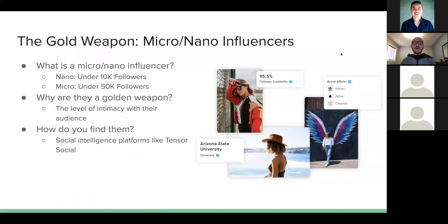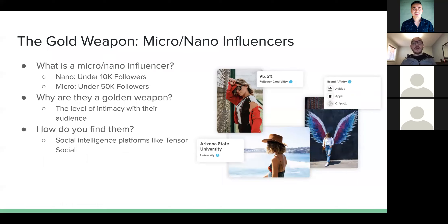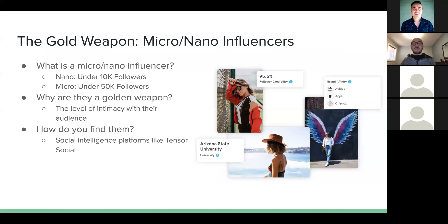One thing I want to highlight is what I call the golden weapon: micro and nano influencers. I've been on this bandwagon since 2016 and have used micro and nano influencers to drive over 300,000 downloads in just a couple of hours to my apps. A nano influencer is someone under 10,000 followers, in some cases under 5,000. A micro influencer is someone under 50,000 followers. The reason they're so powerful is the level of intimacy they have with their audience.